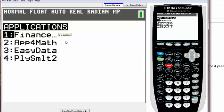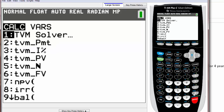If you look under applications, you'll see that number one says finance. In order to go to TVM solver, that's what we have to press.